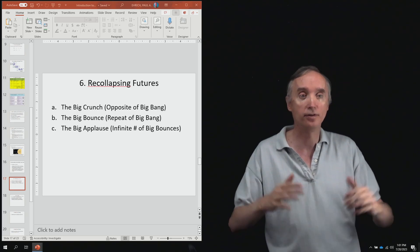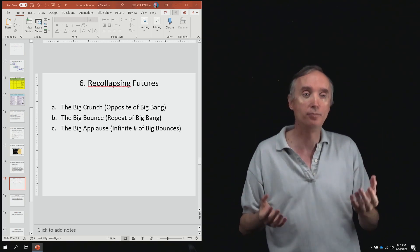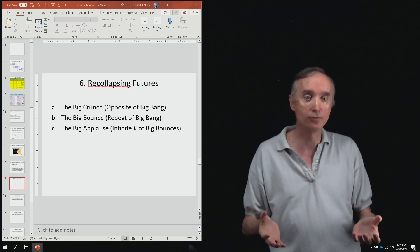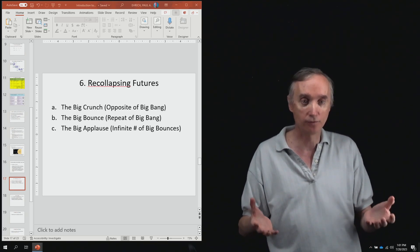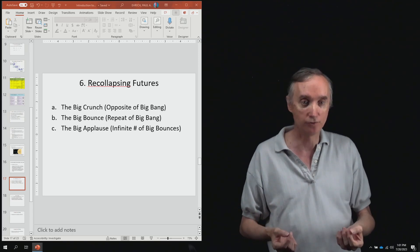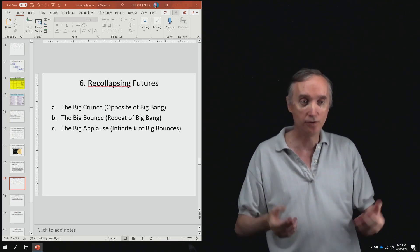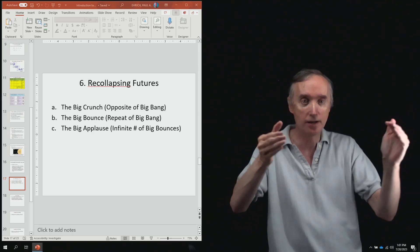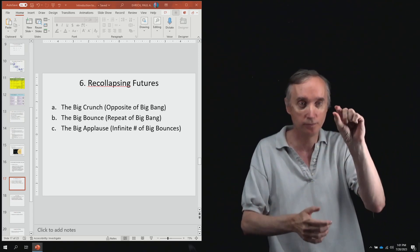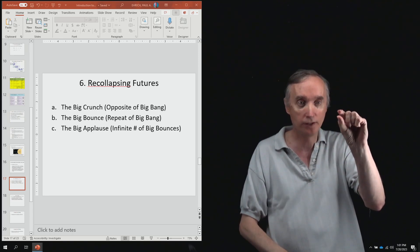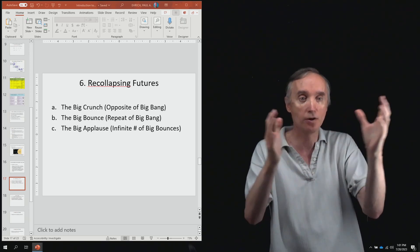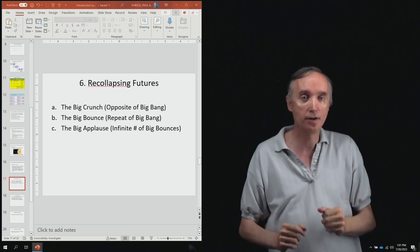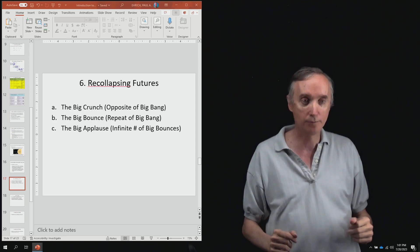So that this is going to be called the big bounce theory of universal evolution. The universe will collapse to an infinite point and then it's going to explode again as another big bang.